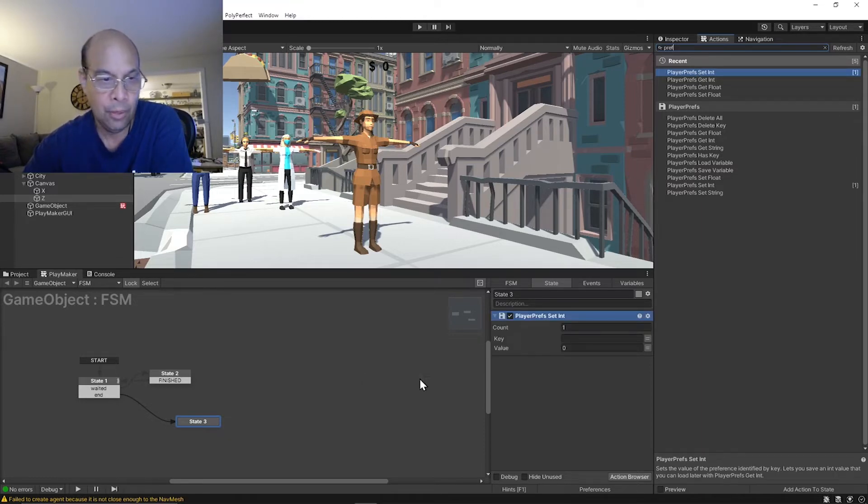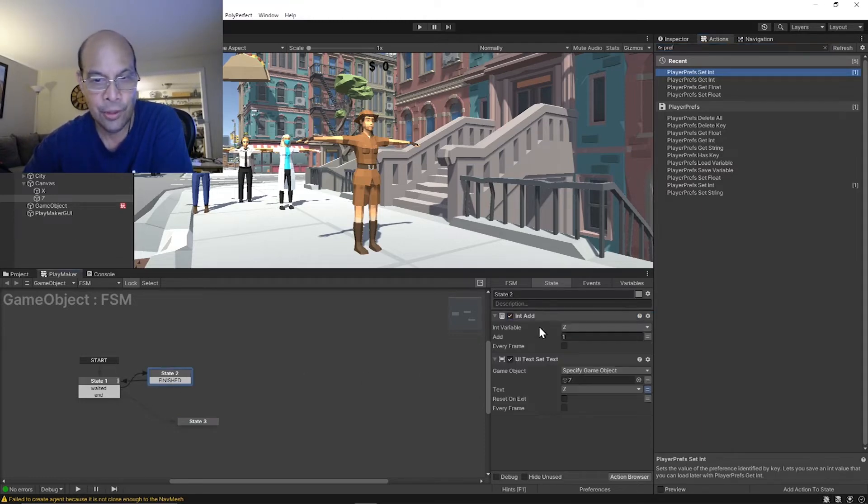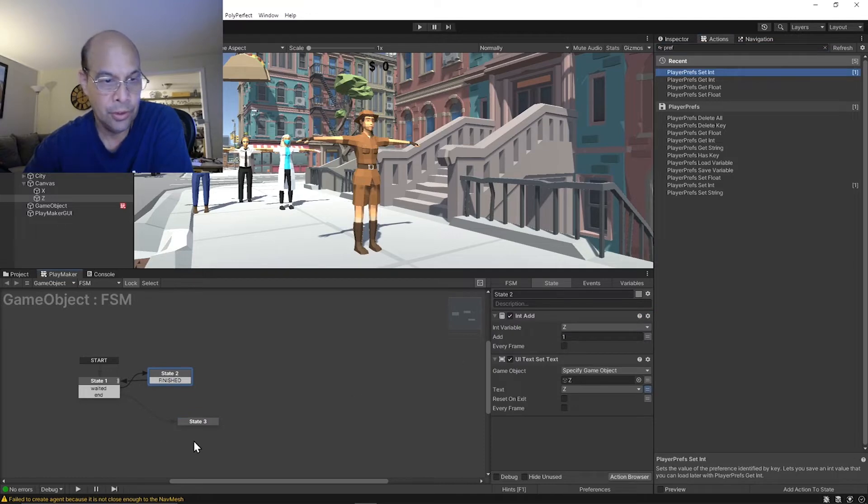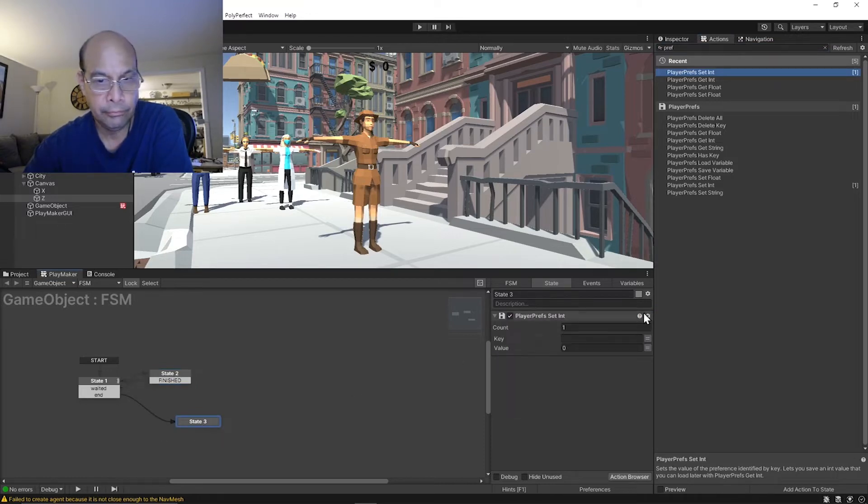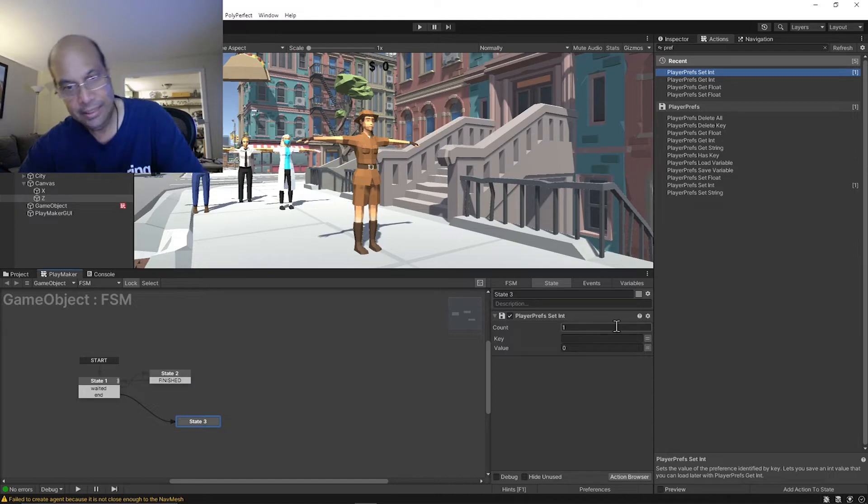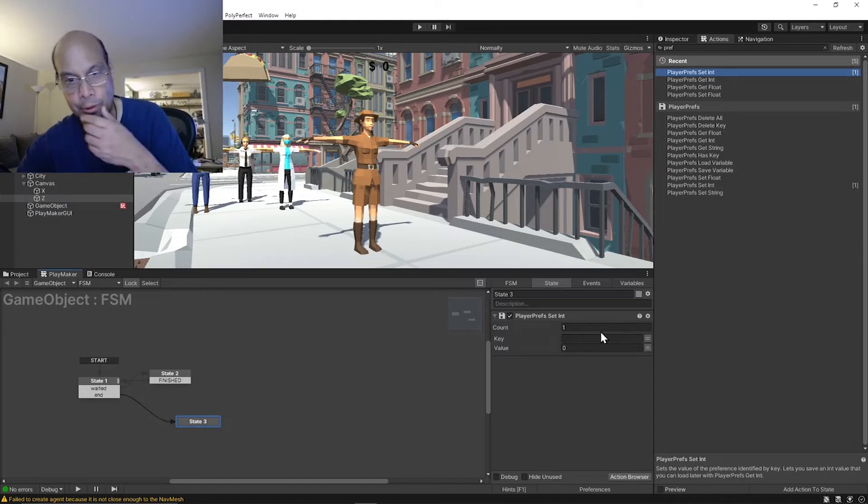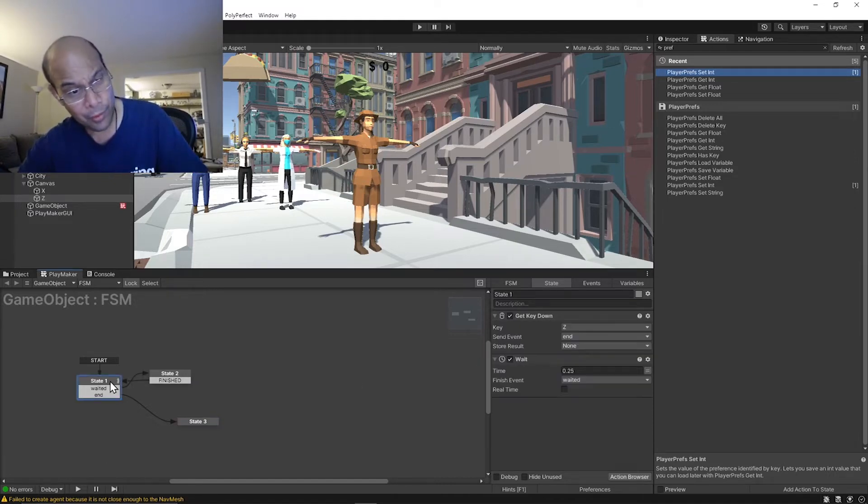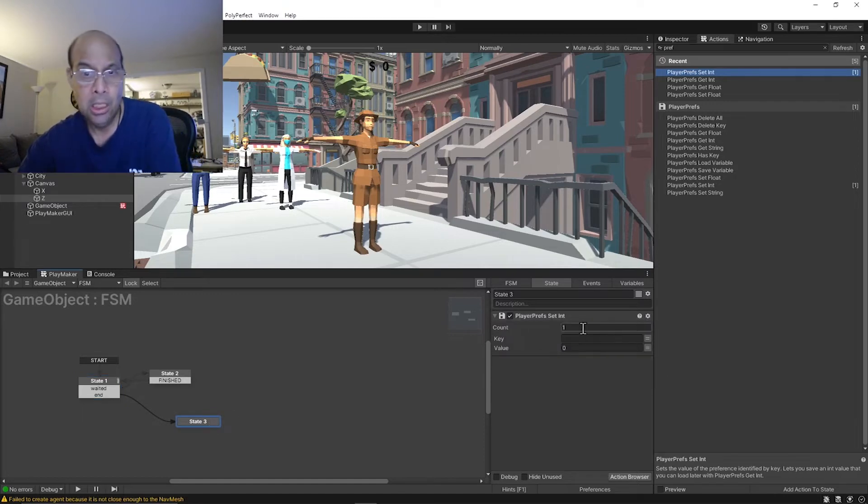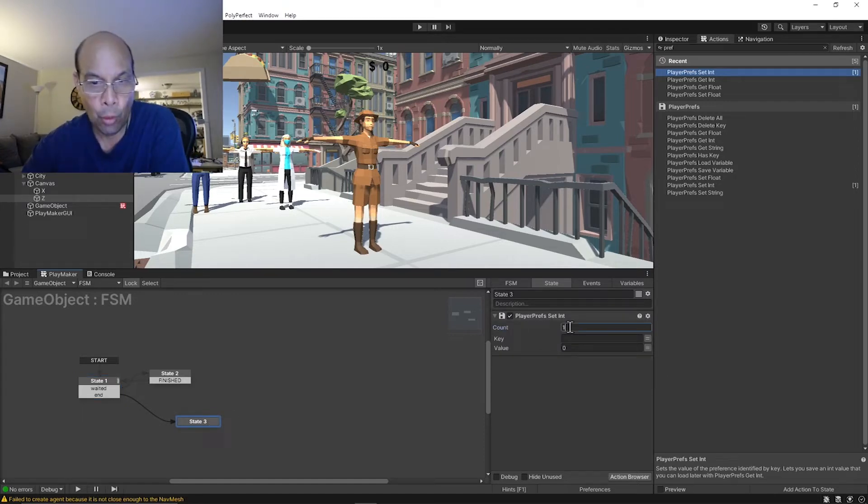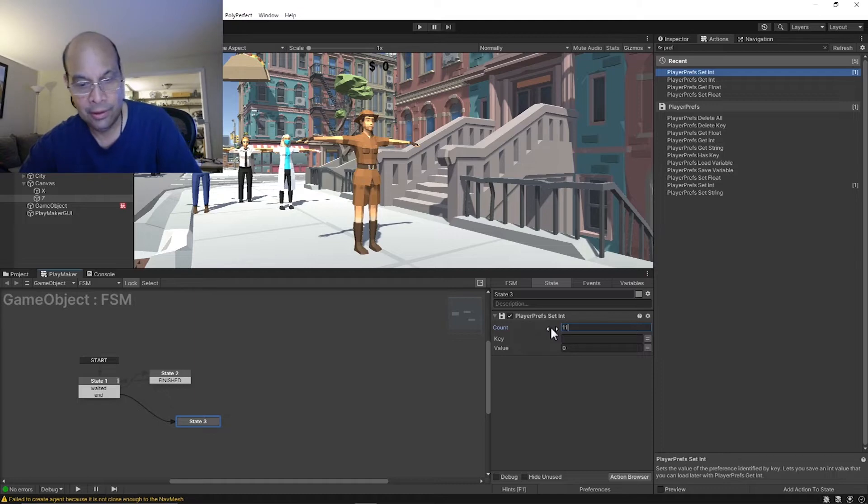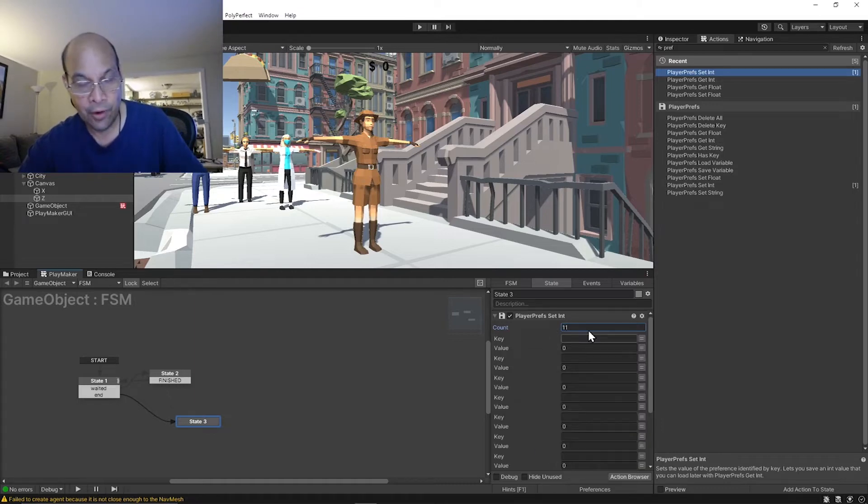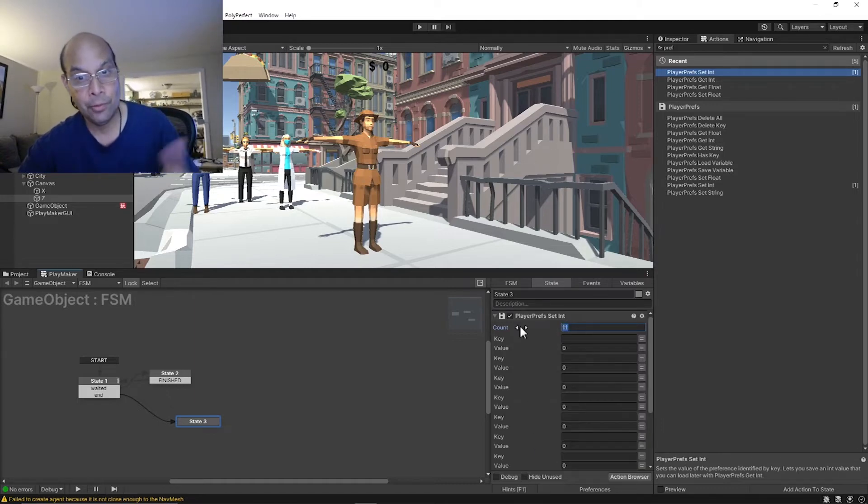We're gonna set the player prefs, and we know that we are just iterating Z. So when we hit the Z key, it bounces over here. Count is if you want more than one different variable that you're saving to this text file, but we're just gonna do one.